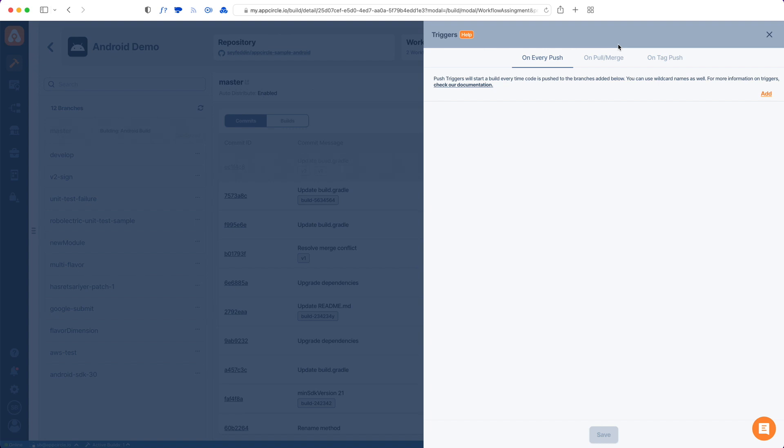One of them is for every time commits are pushed to some branch. You can define which branch you want to be triggered. And the second one is every time a merge request or a pull request is created. And the third one is whenever a tag is being pushed to any branch. So we will have a separate video on triggers in detail explaining every case. So make sure to check that as well.